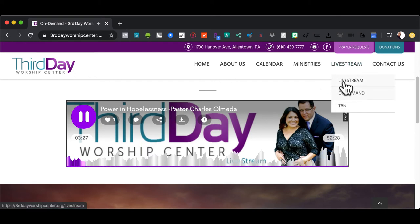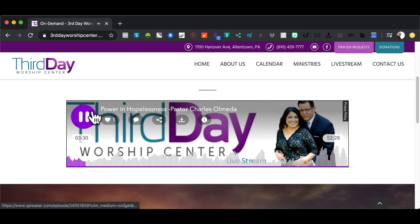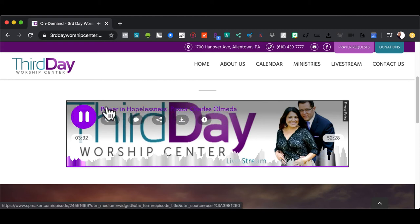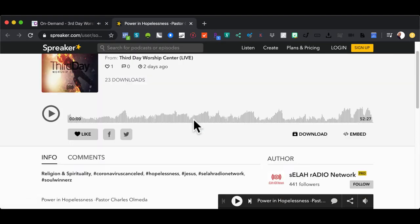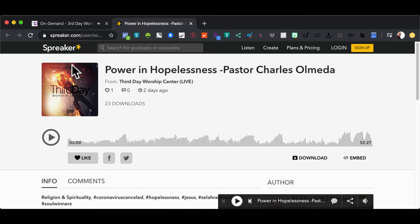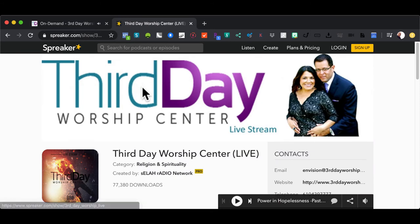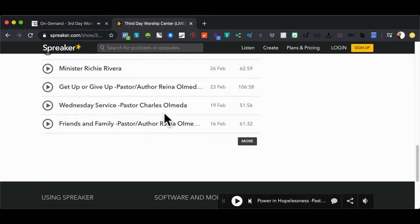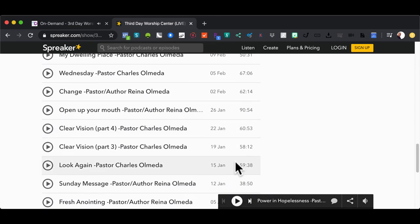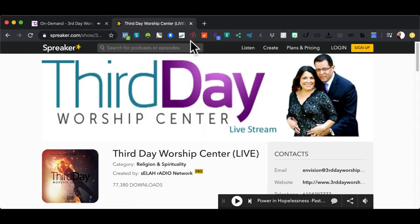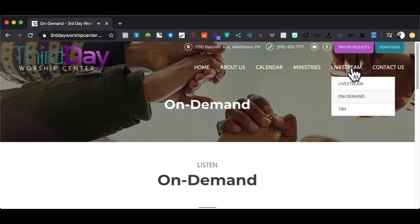If you want to look at past episodes, all you have to do is click the banner to the message and it will take you to another portal of our podcast. You will see the current message, and if you click 'Third Day Worship Center Live,' it will take you to our archives. Our archives literally go back years — powerful messages for you to download absolutely free. That's available to you as well. Let's go back to the live stream portion.